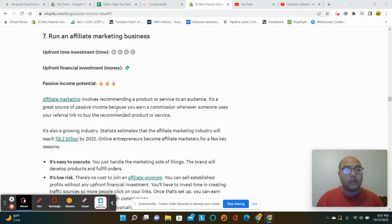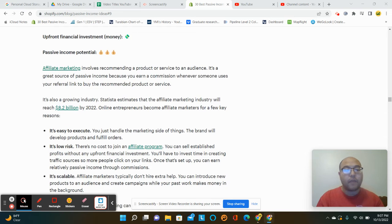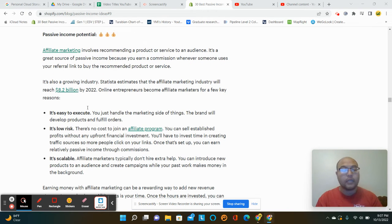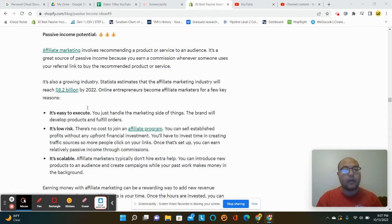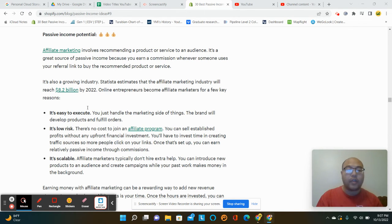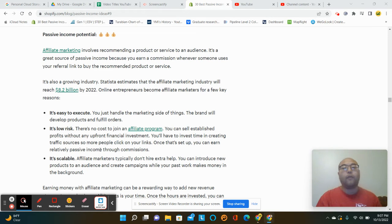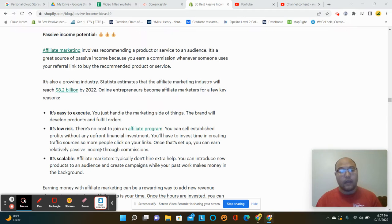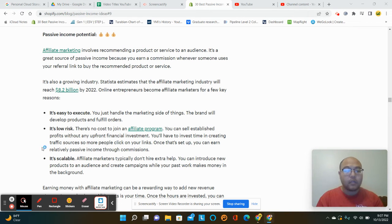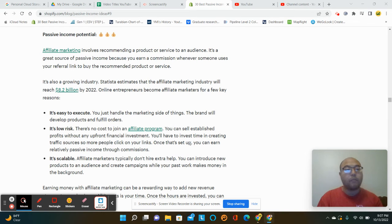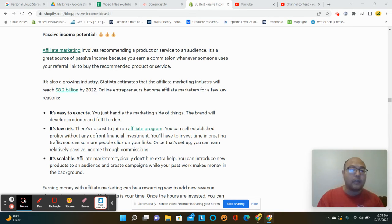So this is affiliate marketing. What affiliate marketing is, is you basically recommend another person's product, service, software. Whatever it is, you offer it and you get a commission split. Now, this could be a one-time event or it could be a recurring event.